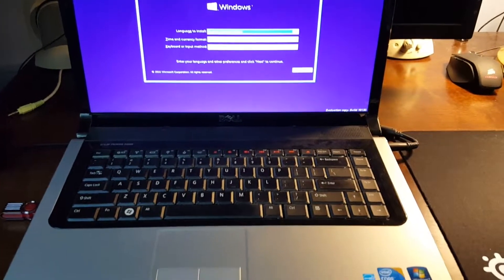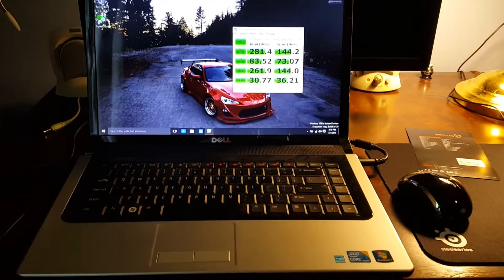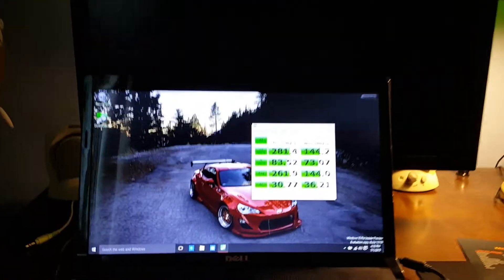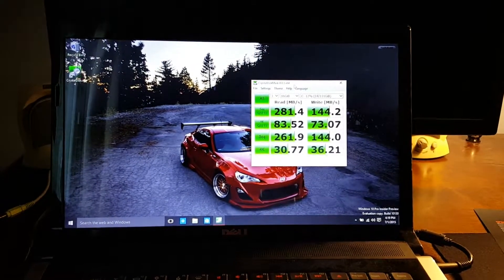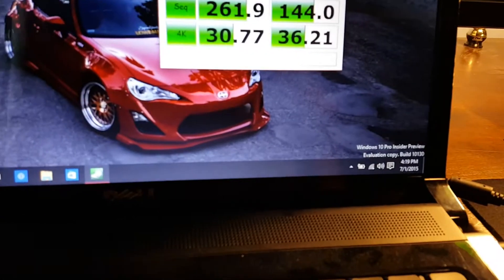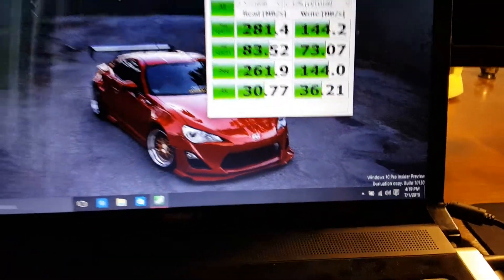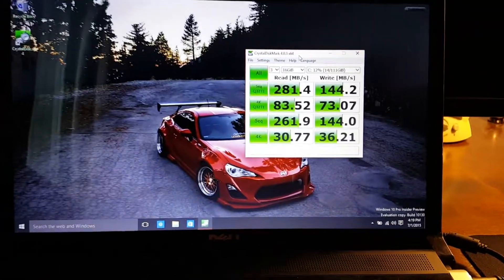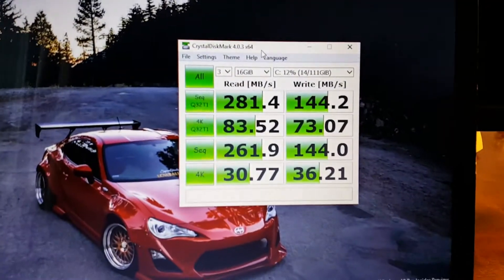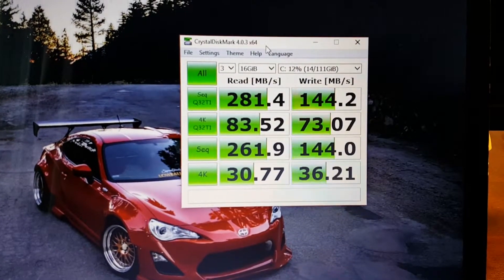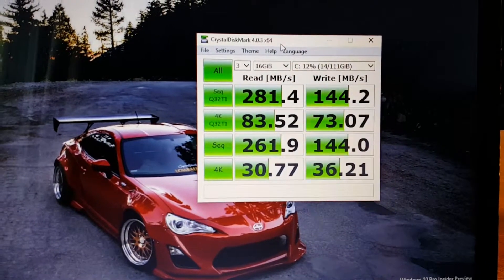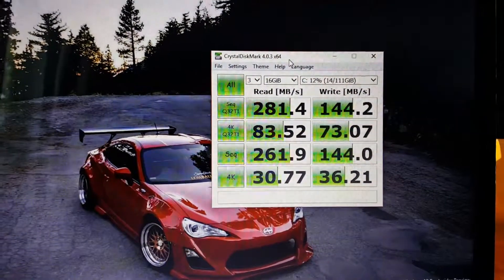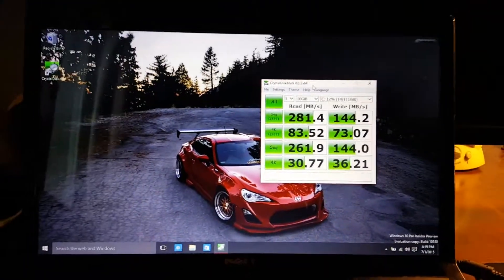Alright guys, so here we are. I've got Windows 10 booted up. This is just the insider preview. So here are the Crystal Disk Mark results. Now they're not nearly as good as the specs of what the SSD should be.